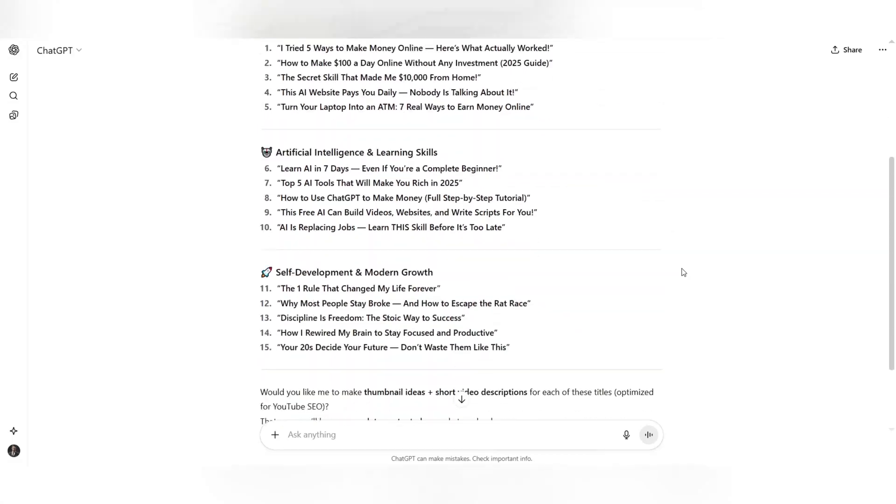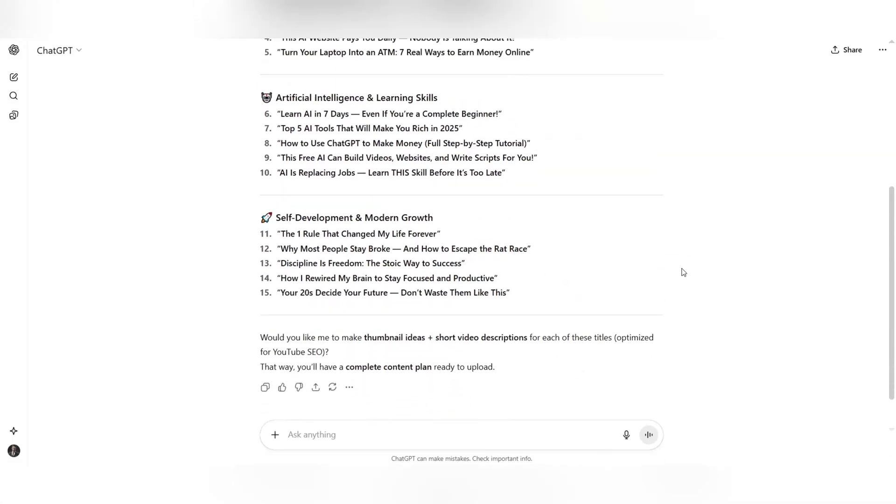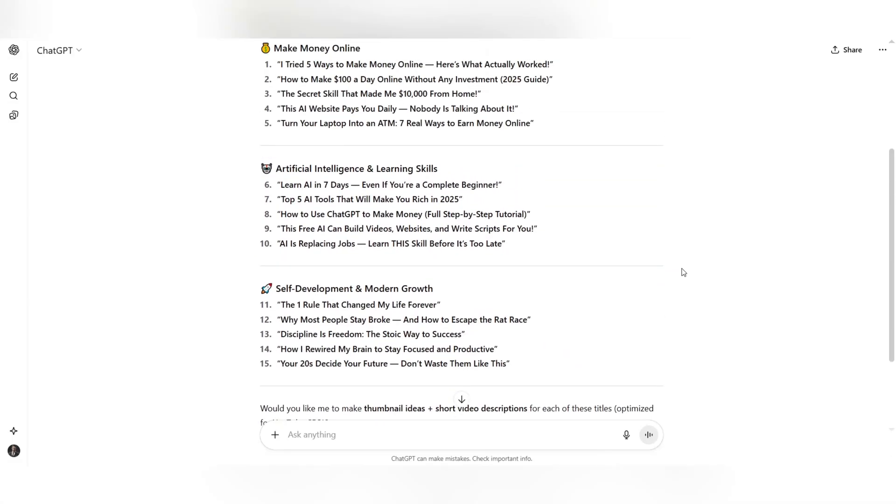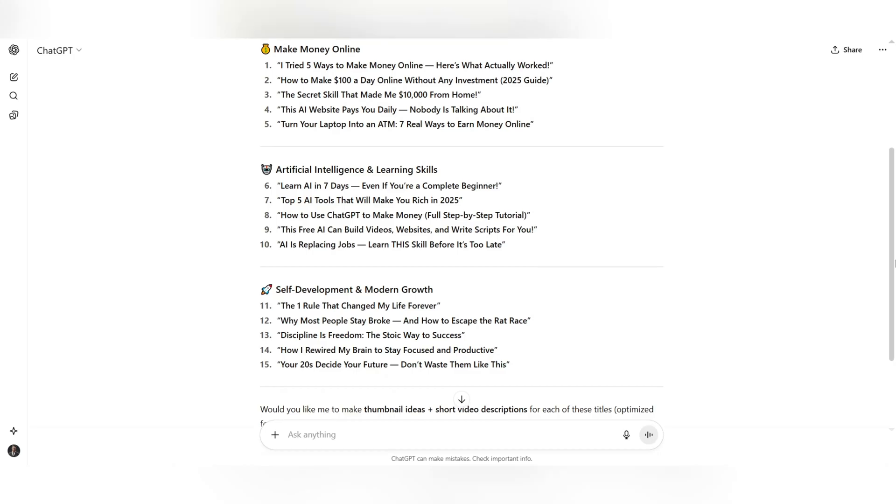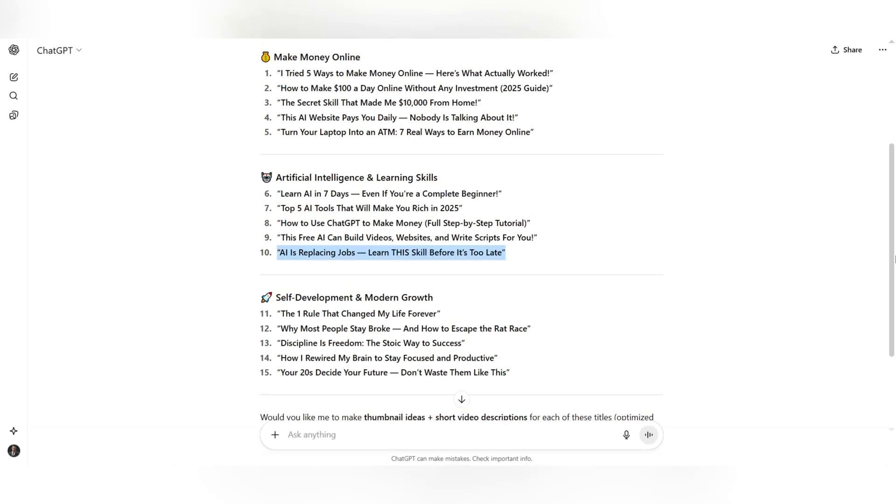Soon you'll see how with just a few simple clicks, you can create videos that look professional, get millions of views, and generate real income.